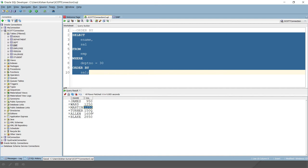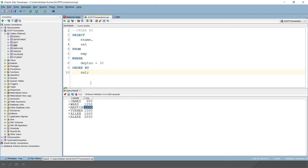Using the keywords ASC or DESC, you can explicitly specify the order on more than one column as well, which we will see. The default is ASC. But if you want to display the resultant rows in descending order, then you can explicitly specify DESC.